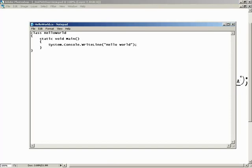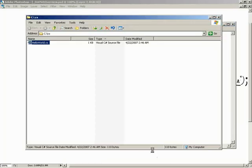That's everything we need to have a functioning program. We've got our class, within our class we have our entry point which is our static void Main method, and within that we've got some code - we're telling it to write Hello World out to the console. Now we need to save this. Go to File and hit Save because we've already defined this as HelloWorld.cs. If you open up and show what's inside the CS folder, we'll notice there's only one thing - it's 1K in size, called HelloWorld.cs.